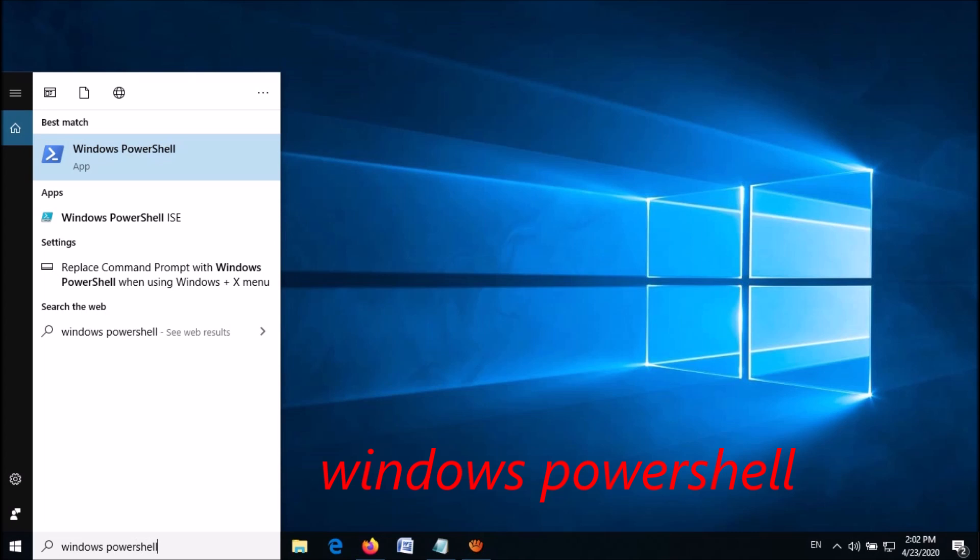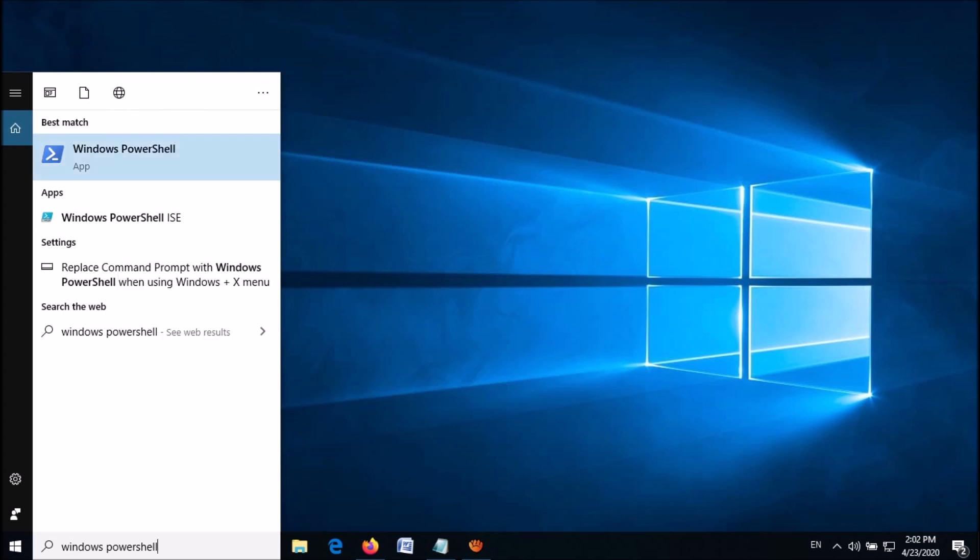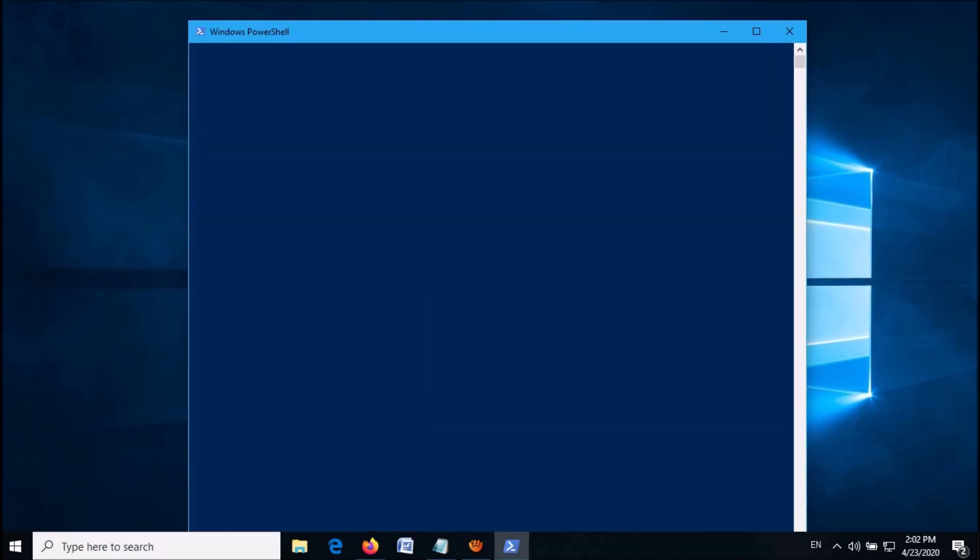Right-click on the first result. Now from these options, click on 'Run as administrator'.